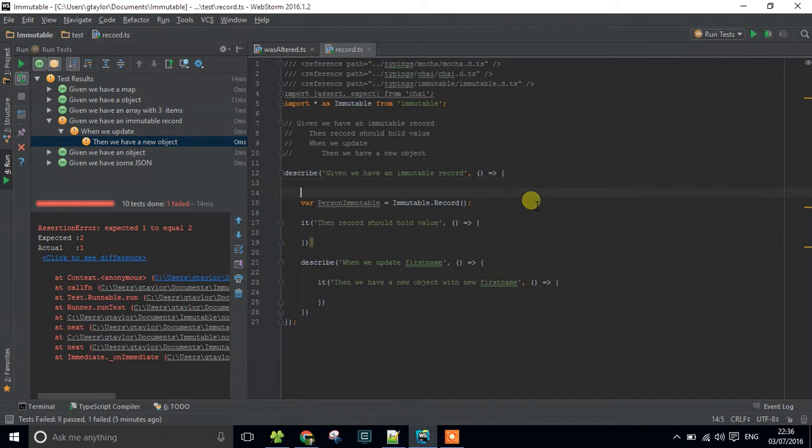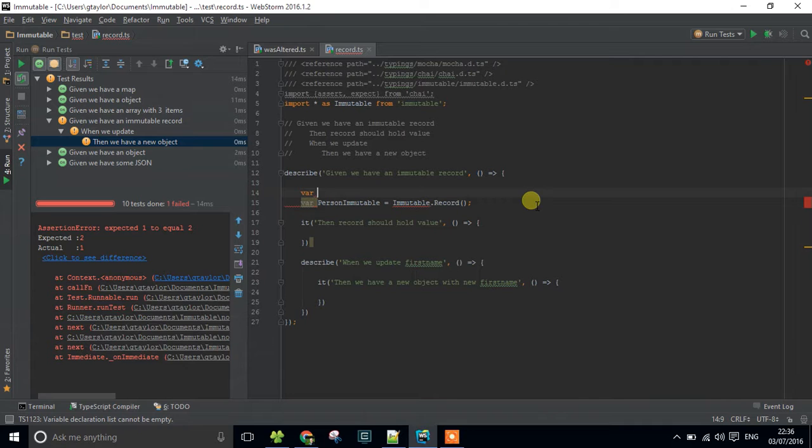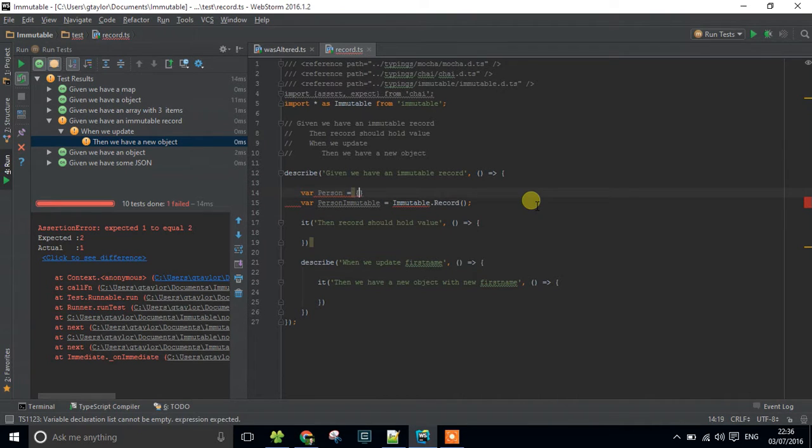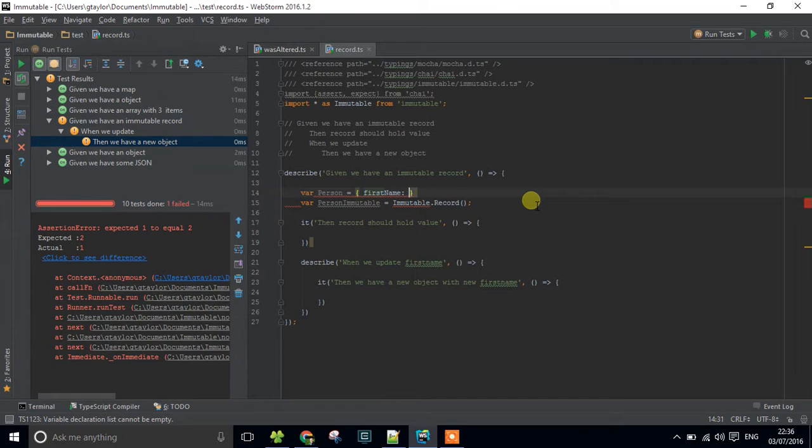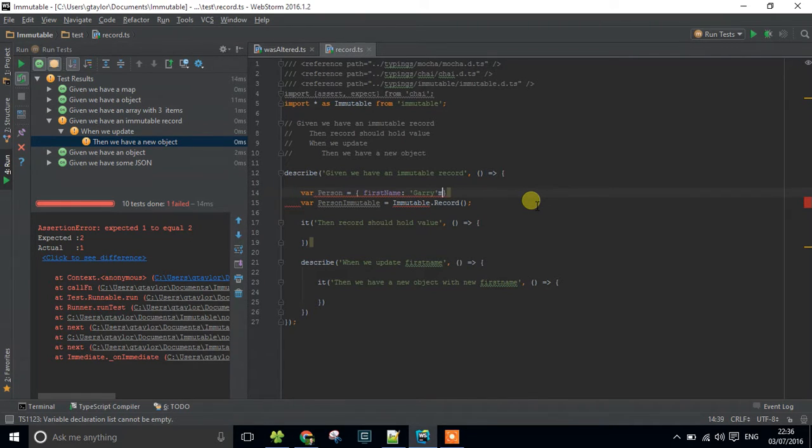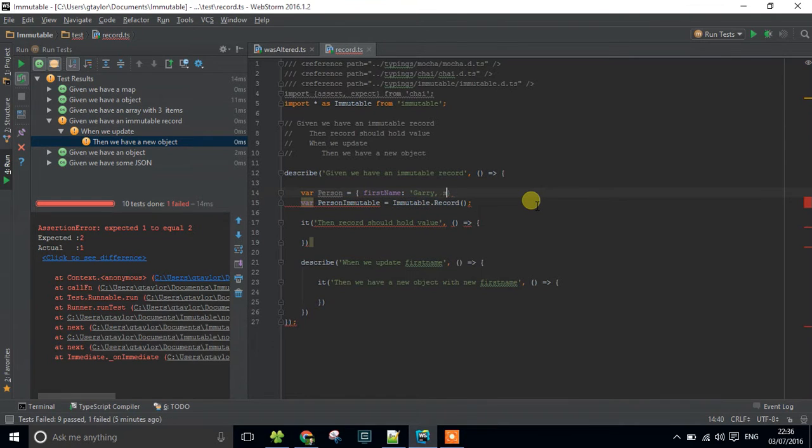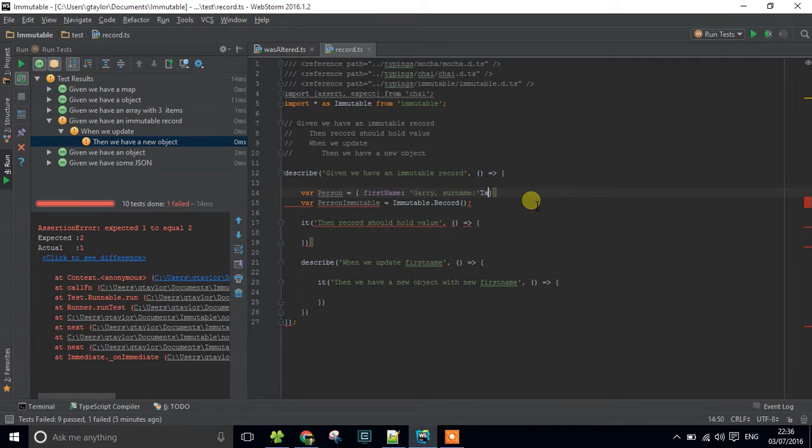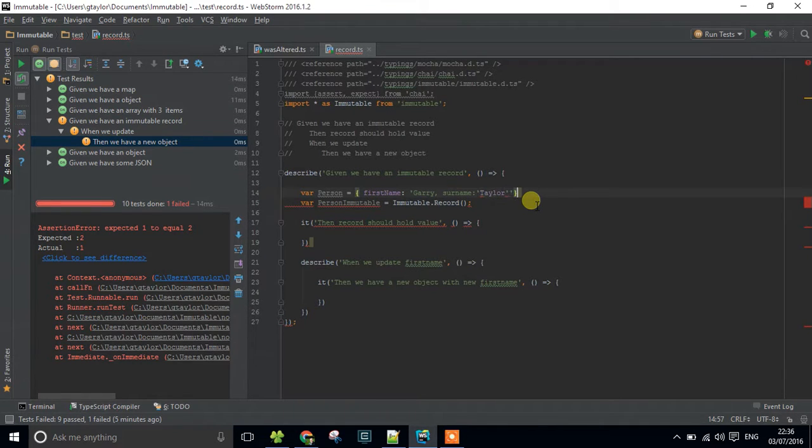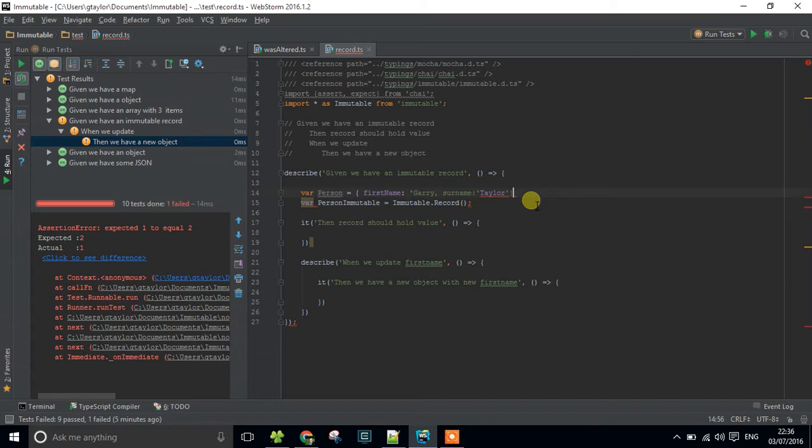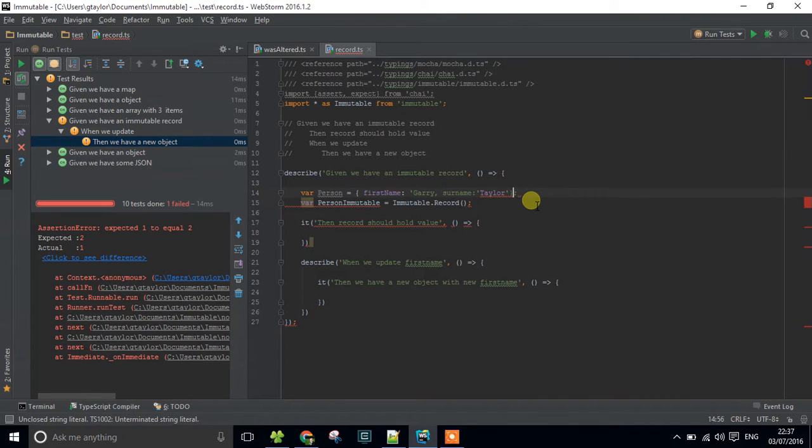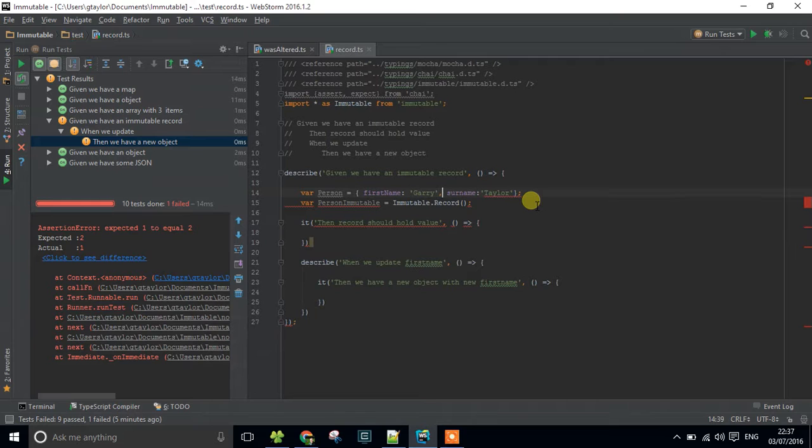And what we have to do is we have to set it up with some kind of construct or some interface if you like. So what I'm going to do is I'm going to create a person object with the first name of Gary and obviously a surname if I can type. Taylor. I've obviously got all that hideously wrong. Bear with me a sec.